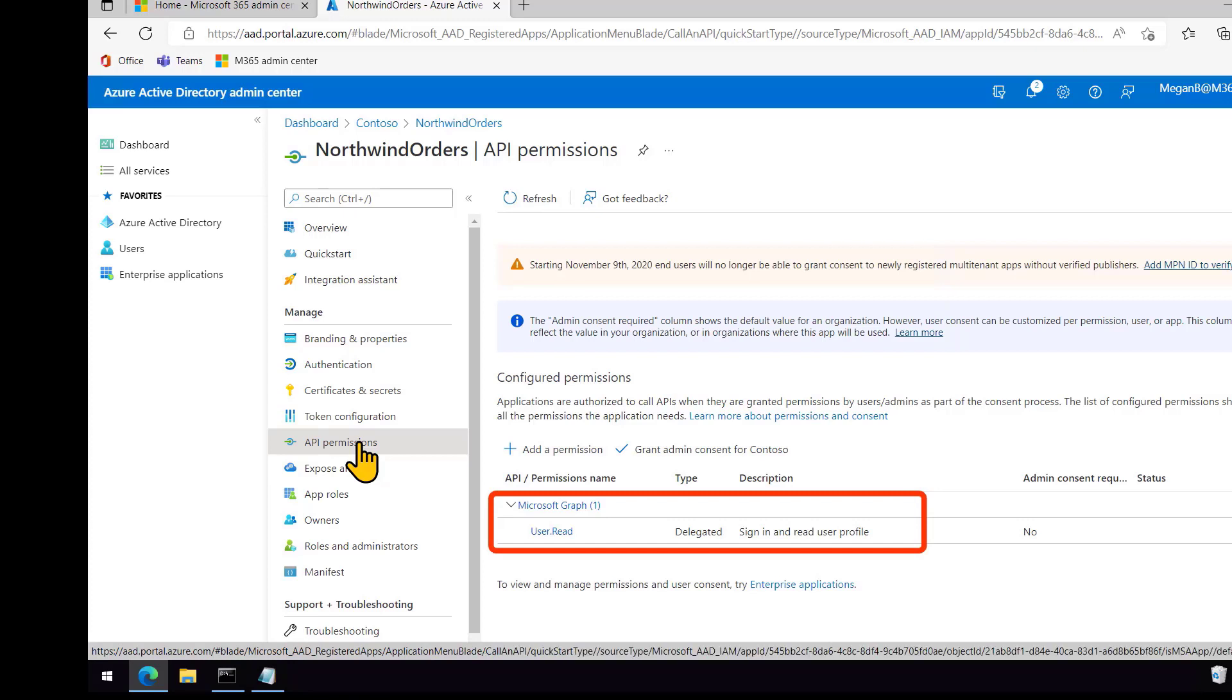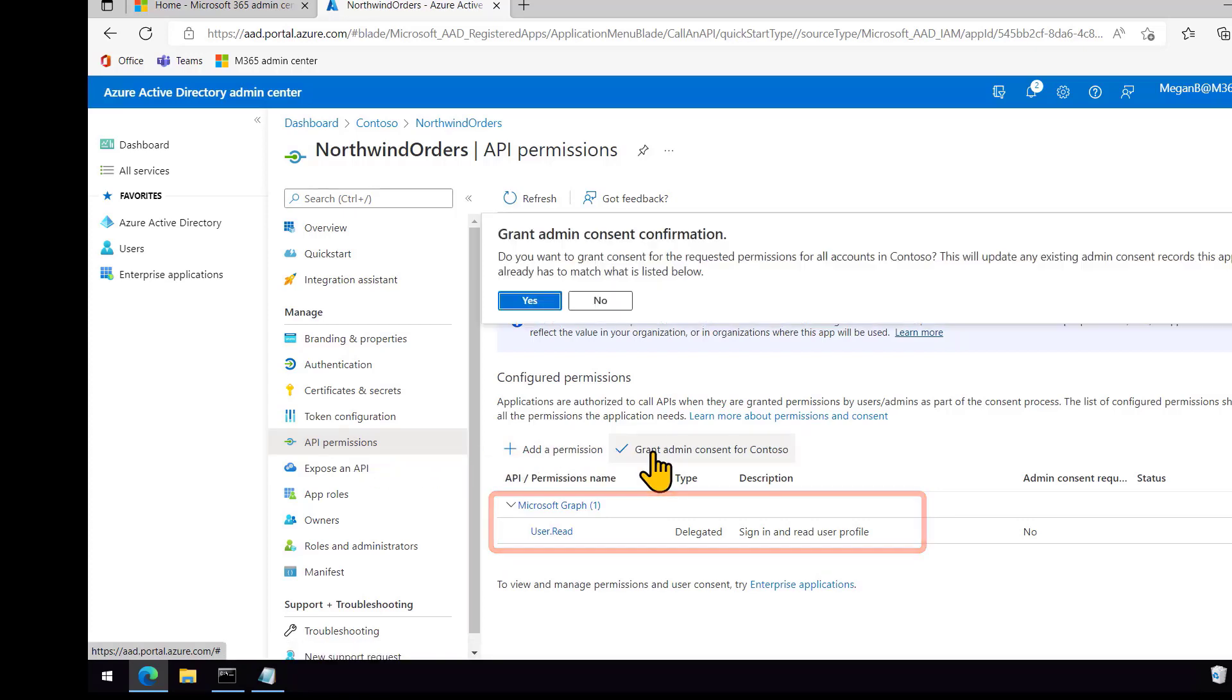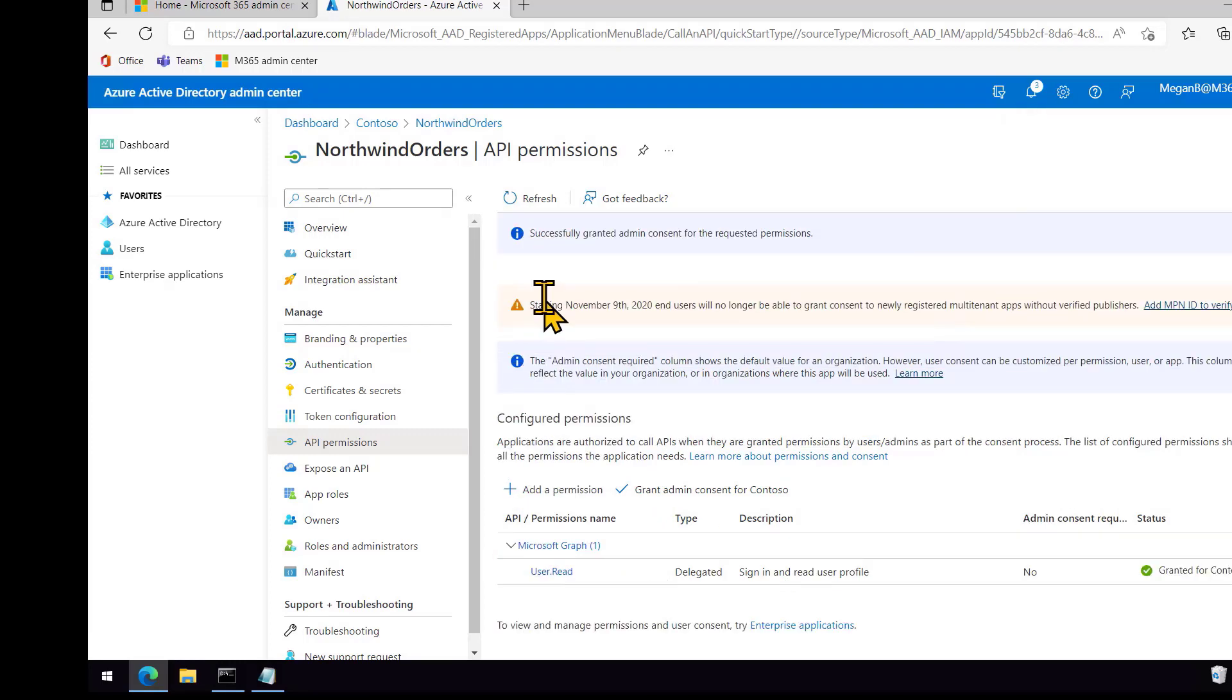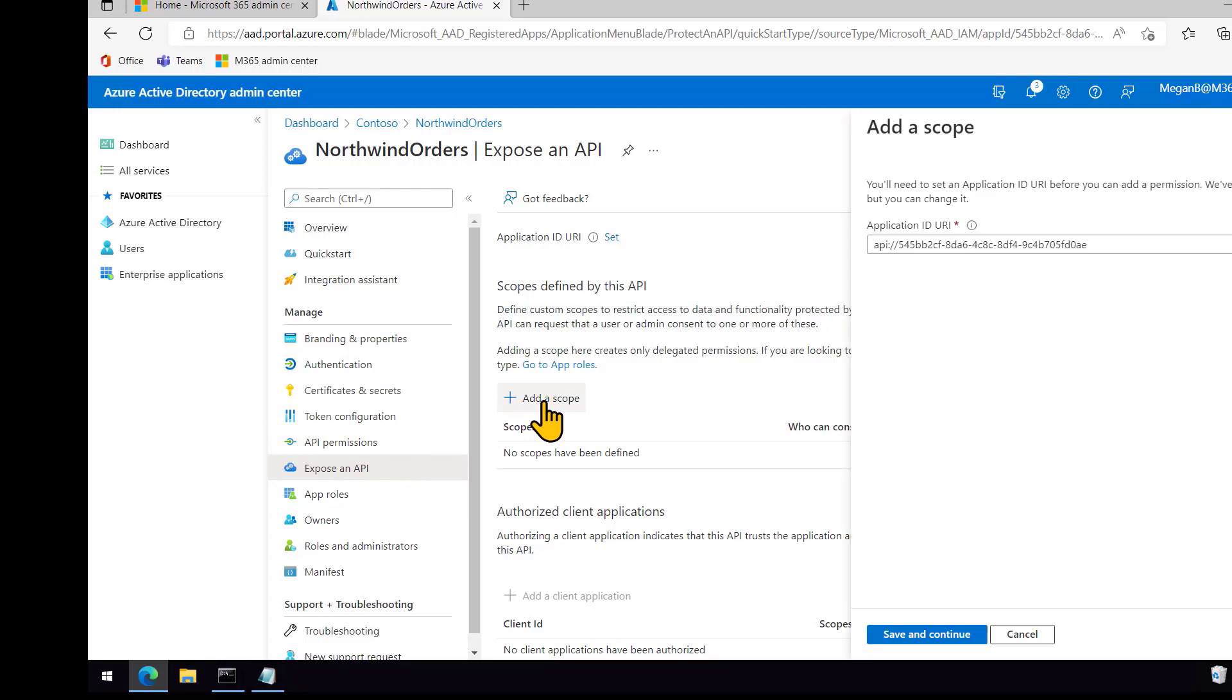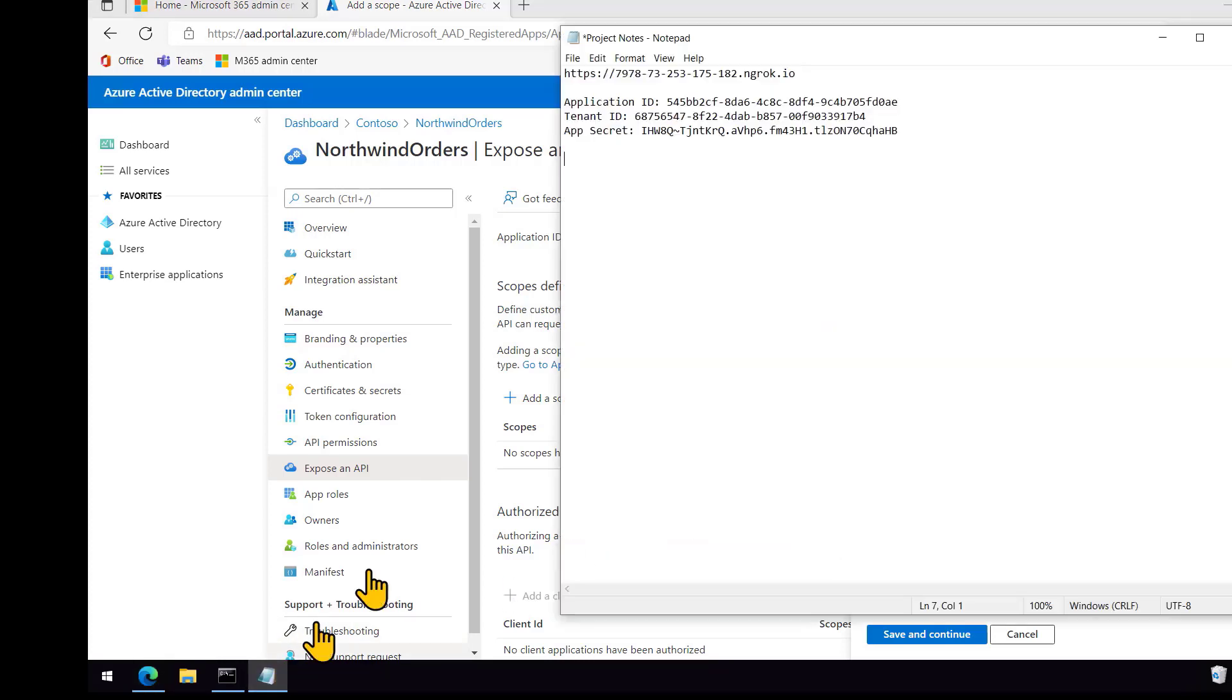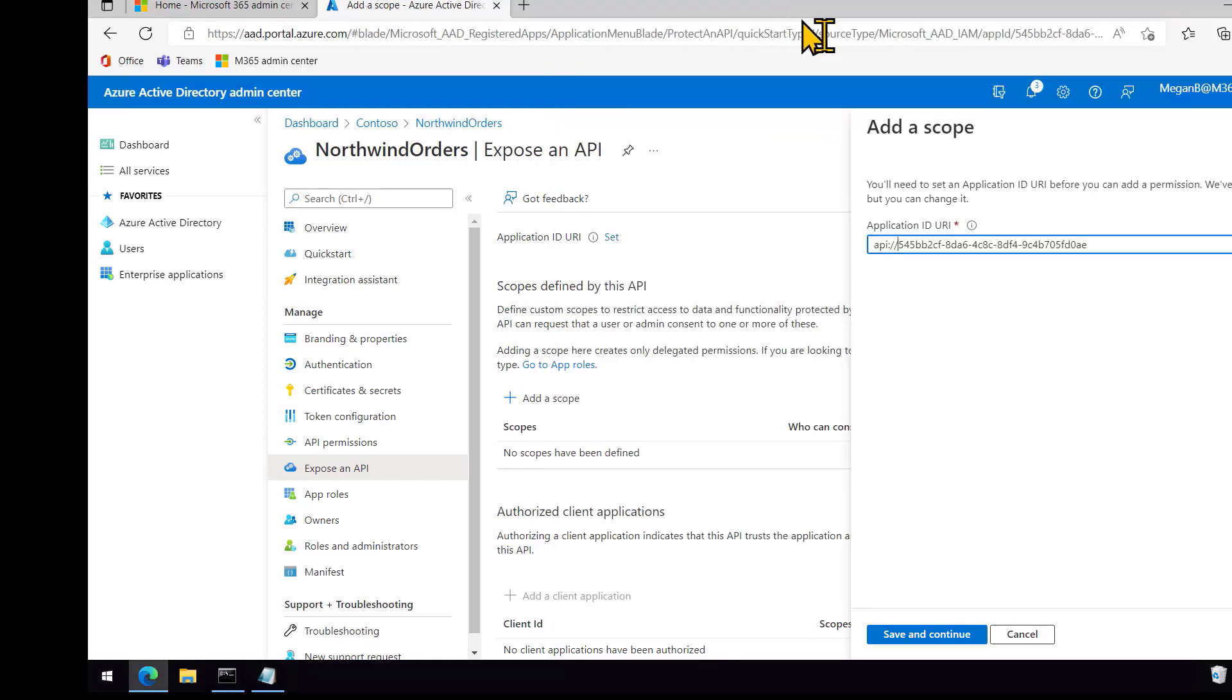Now under API permissions, notice that we have permission to call the Microsoft Graph. And so I'll go ahead and grant that permission so that users in this tenant won't be challenged again. And now what I need to do is add a scope. This allows my client side of my app to call the server side, and then the server side to validate those incoming requests. So to make it work with teams in the next lab after this, we need to change the scope.